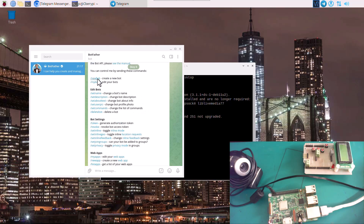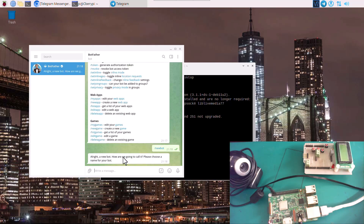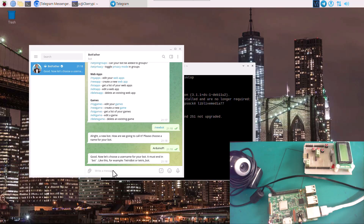Let's click New Bot so that we can create a new bot. It asks us to choose a name for our bot — this is basically what your bot name is going to be called. I'm going to name it Arduino Pi and hit Enter. Now let's choose a username for your bot — it must end in 'bot', for example Tetris_bot. Make sure the username you select does not already exist on the system, otherwise it's going to reject it.